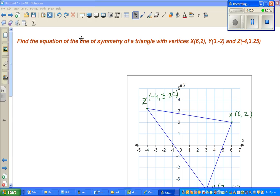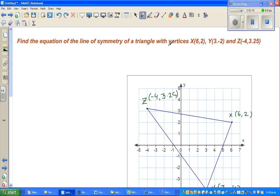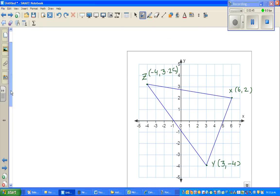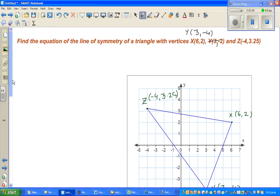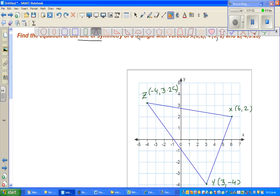Let us look at this question on the topic of coordinate geometry. Find the equation of the line of symmetry of a triangle with vertices X(6, 2), Y(3, -4), and Z(-4, 3.25). I've plotted the points: X is 6 comma 2, Y is 3 comma negative 4, and Z is negative 4 comma 3.25.